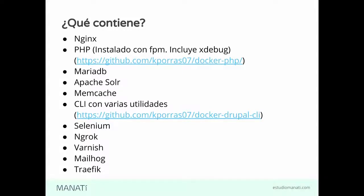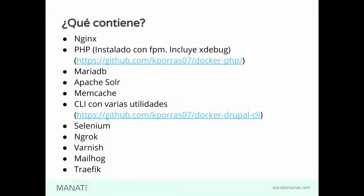También tenemos Selenium, que es si queremos correr test con la etiqueta de JavaScript. Tenemos Ngrok, que es para compartir lo que estamos haciendo, nuestros ambientes locales.